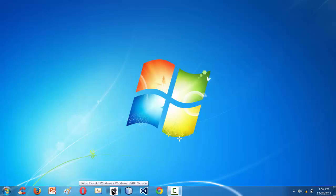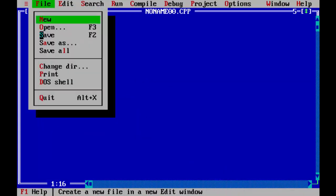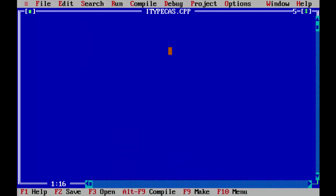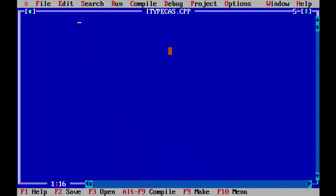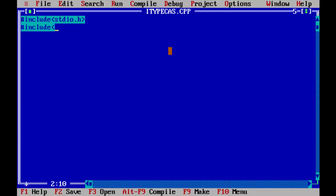Let me launch the IDE. We are using a Turbo C IDE for doing our C program. I'm saving the file as 'itypecasts.cpp'. Let me add all the basic stuff like header files: stdio.h, conio.h, and void main.